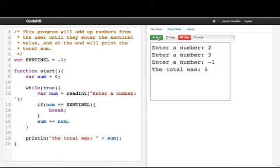Here, one reason that we use the loop and a half form is that it avoids repeated code. See, what we want to do here is we want to keep repeating something until the user enters a sentinel value.